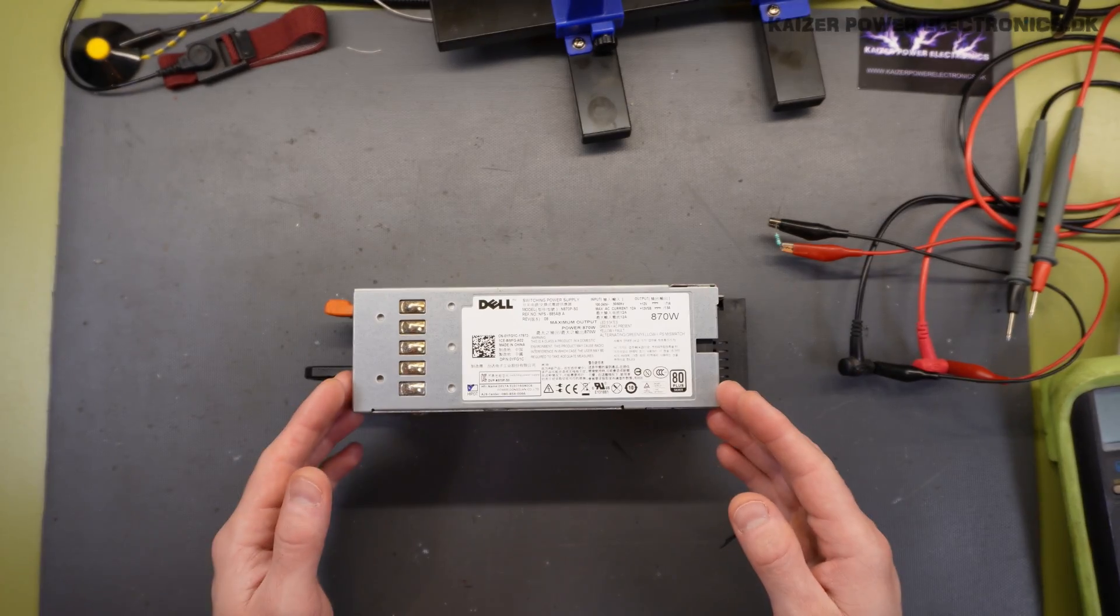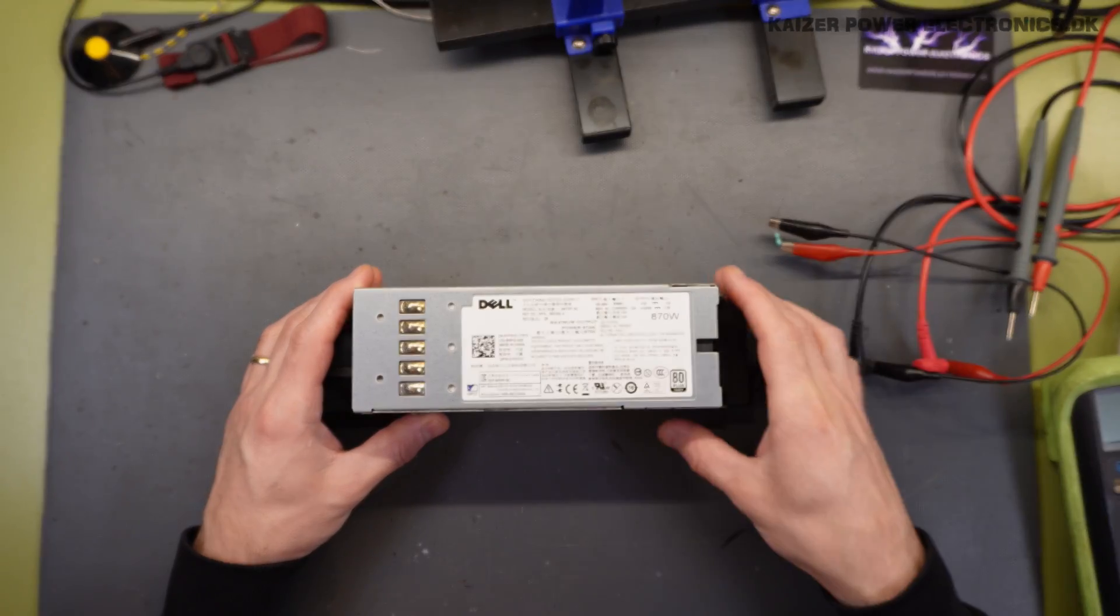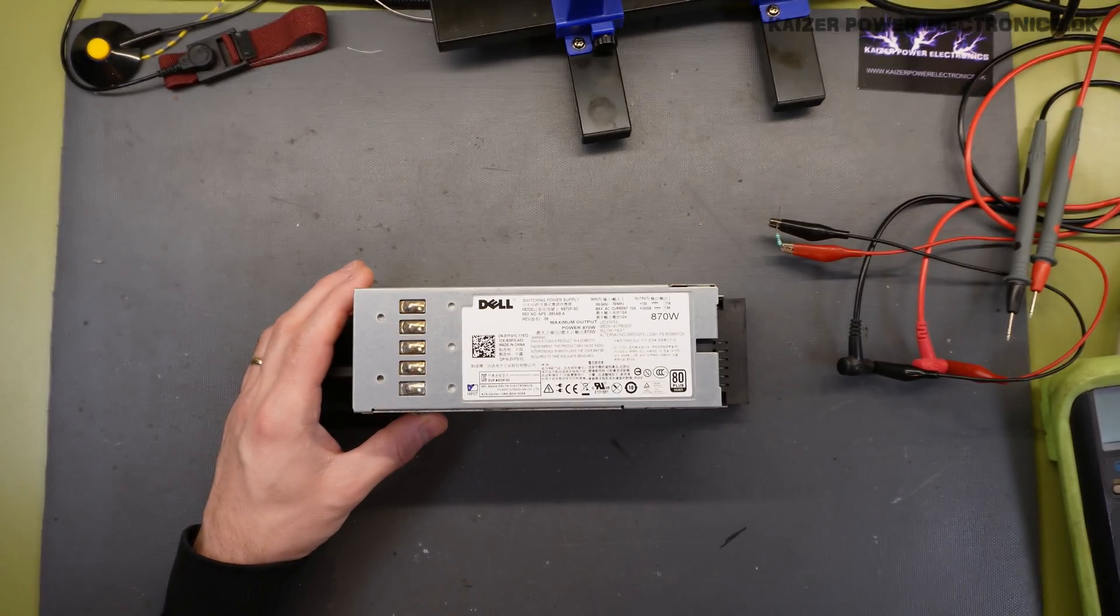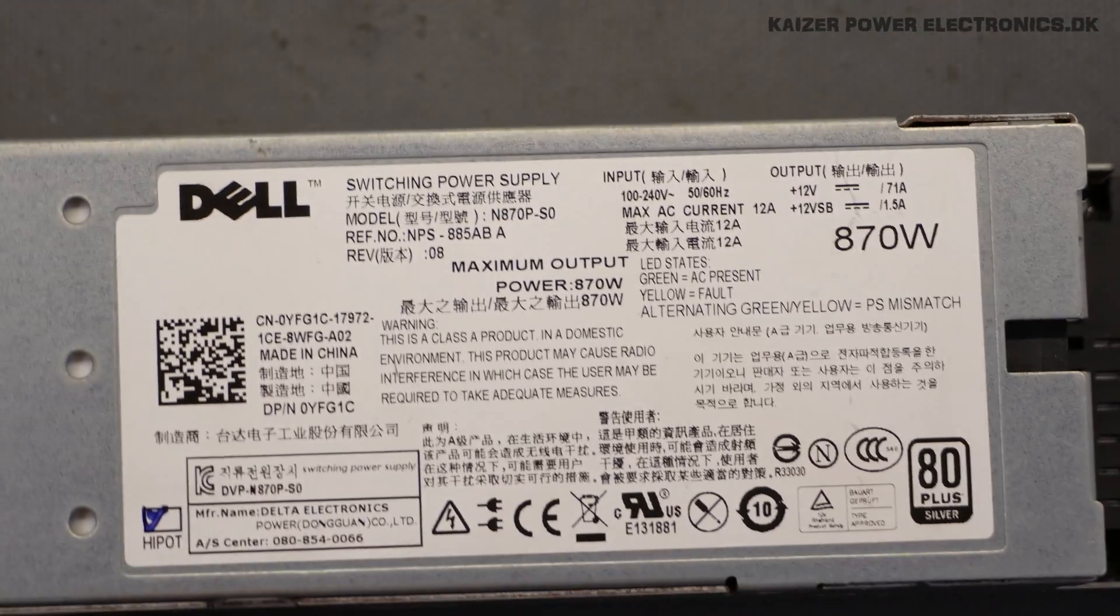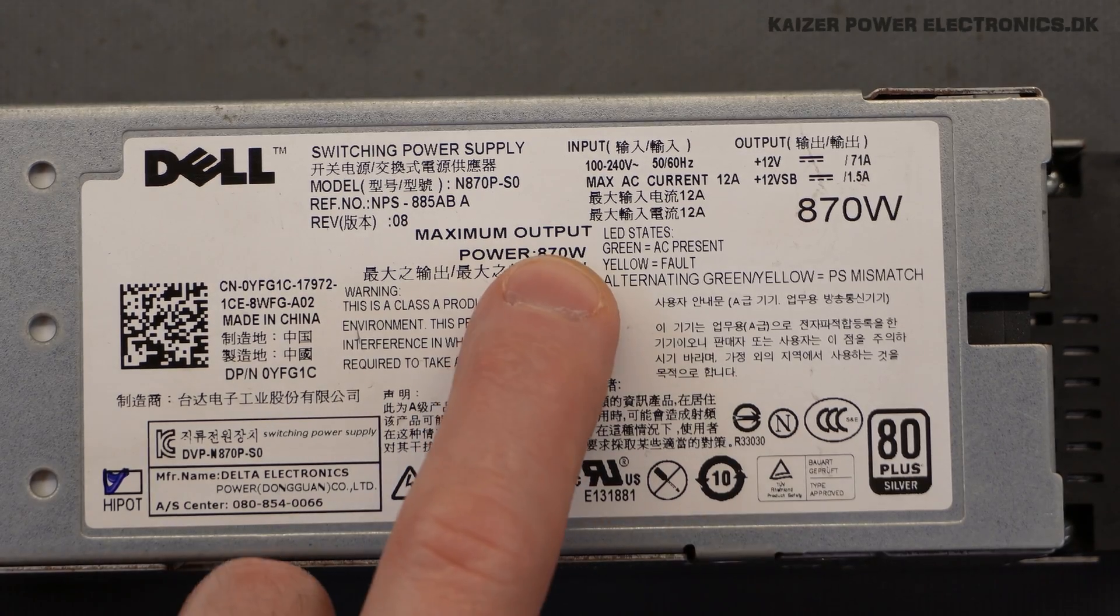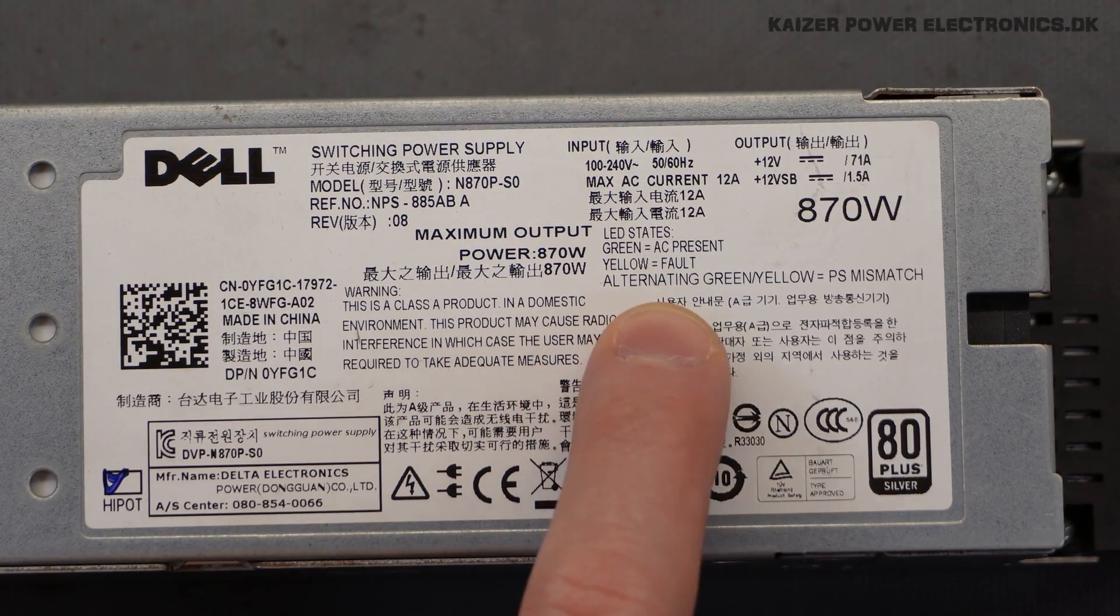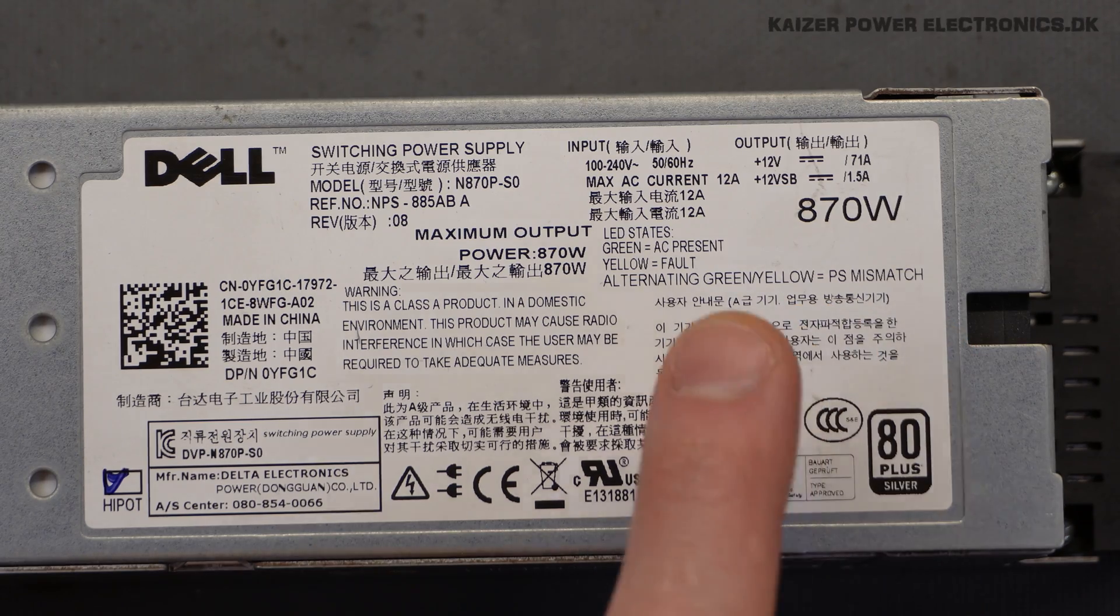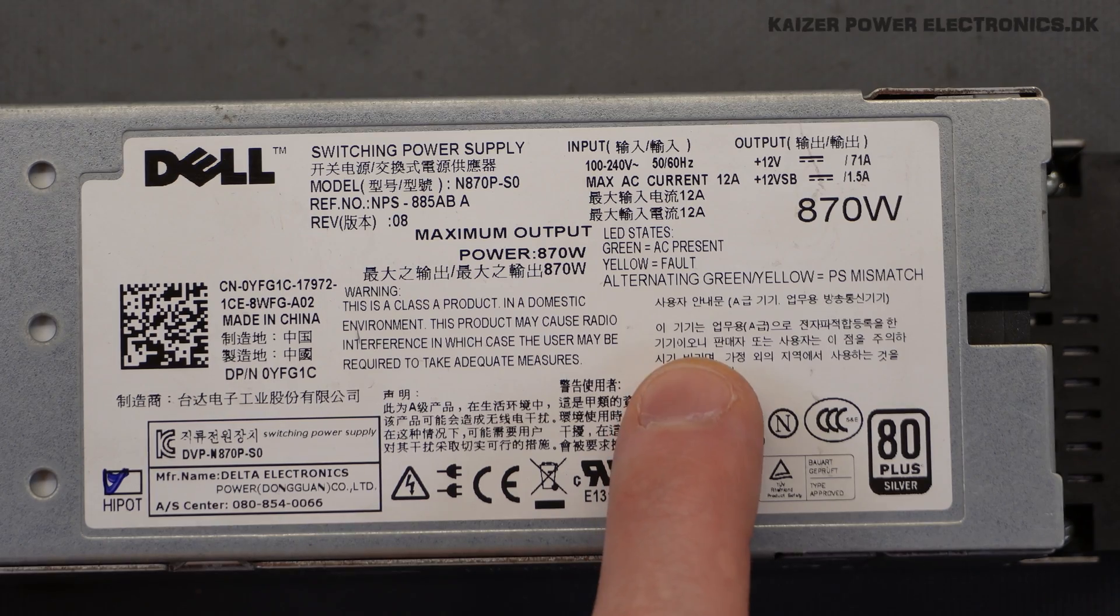The power supply is manufactured by the known Delta Electronics. And if we take a look at the sticker here at the front, we can see it actually states here LED state green AC present, yellow fault, alternating green yellow power supply mismatch. So that is some vital information for when we want to make this work.